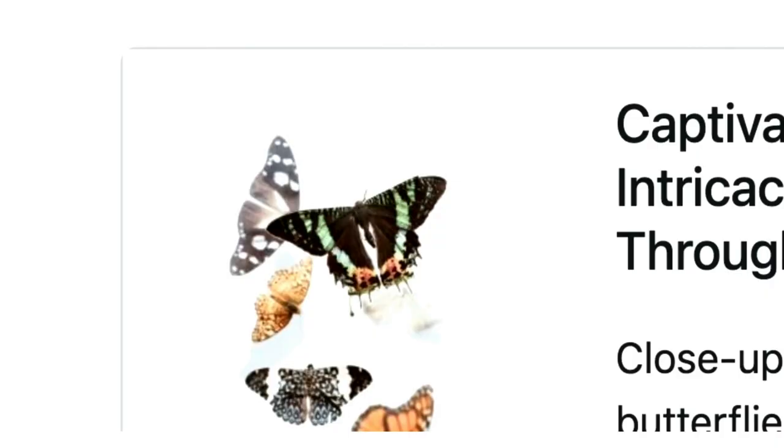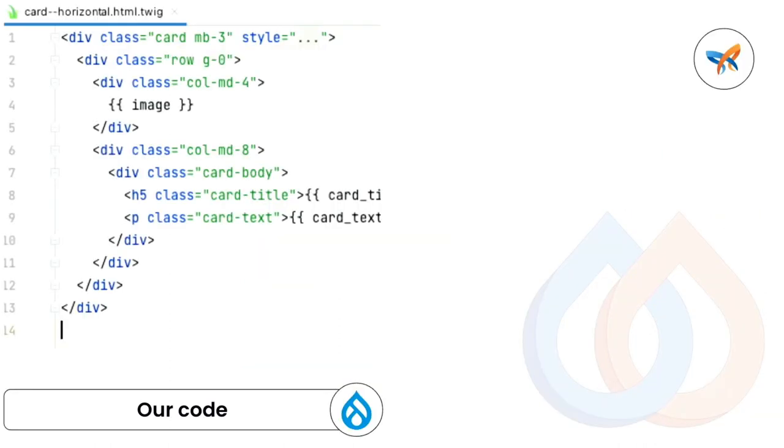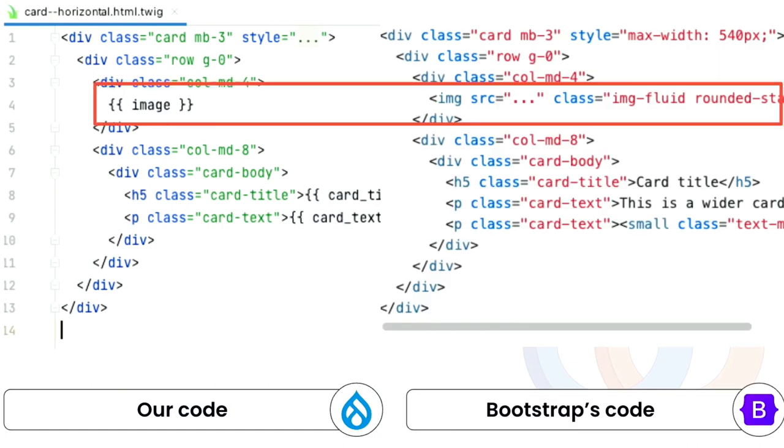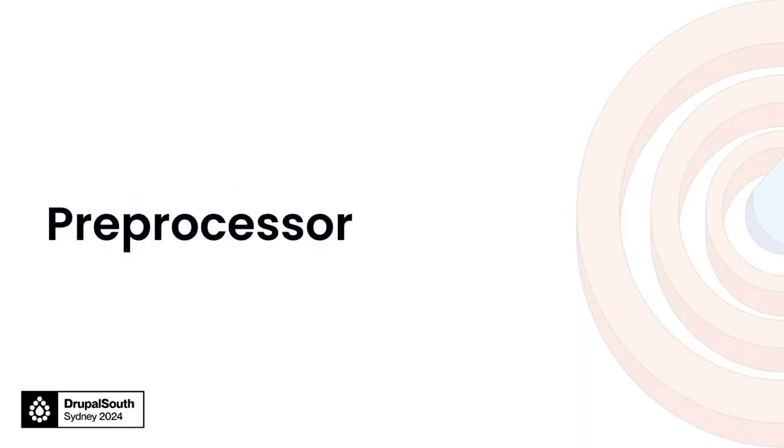But if you take a closer look into it, it's actually the corner of the image is broken. Trust me, it doesn't look good, especially if there's a colored image. I'm sure your client won't be happy with that. And the reason for that is when we create the component, if we put it side-by-side with the bootstrap template, we have some classes missing, those ones highlighted. And in order to fix that, we need help from preprocessor.